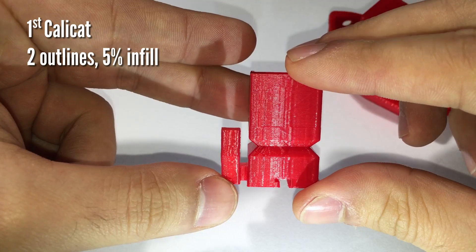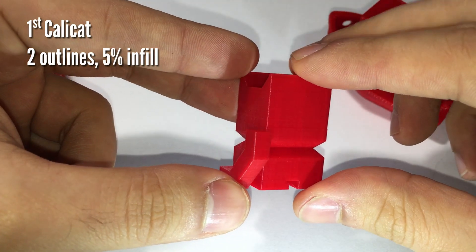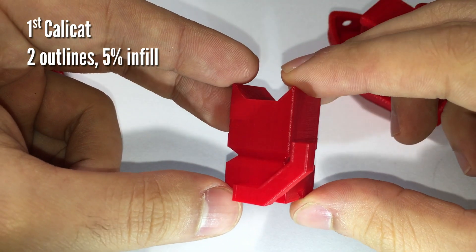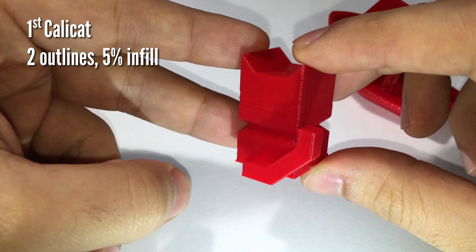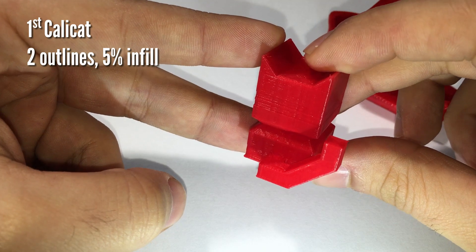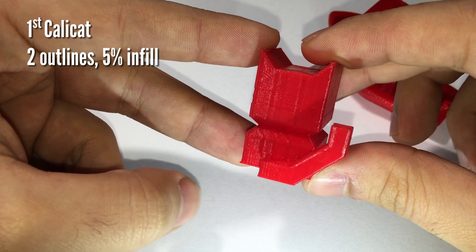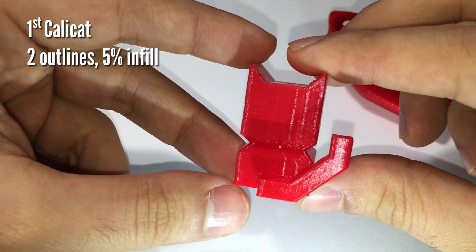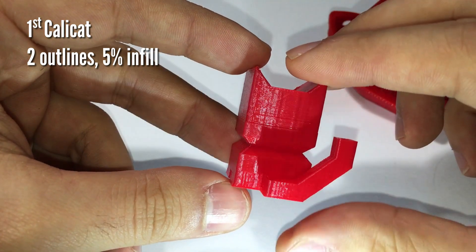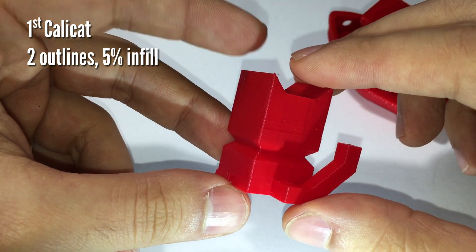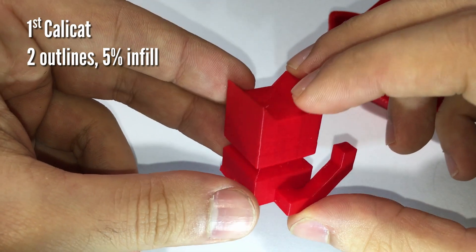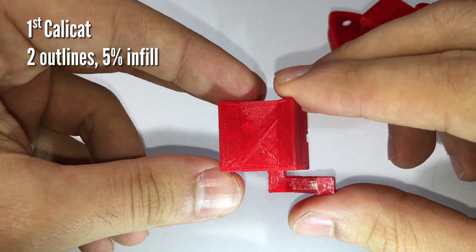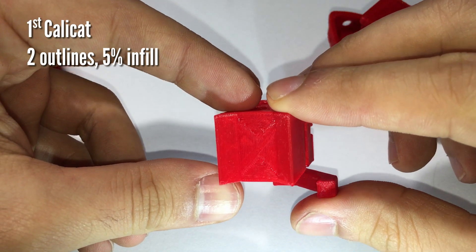For both I used Cura 3.5 as a slicer and I set the layer height to 0.2mm. I printed the Calicut twice with two different profiles. In this one I set only two outlines and 5% of infill.